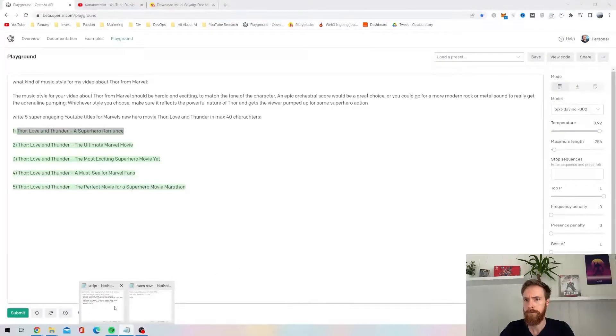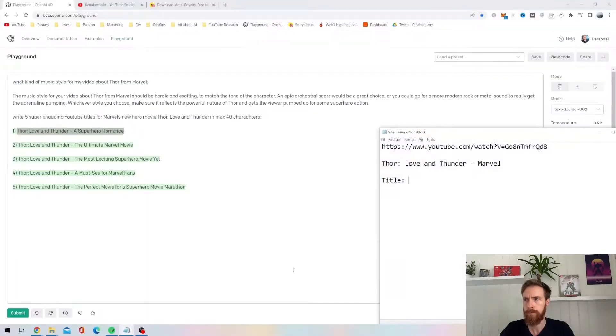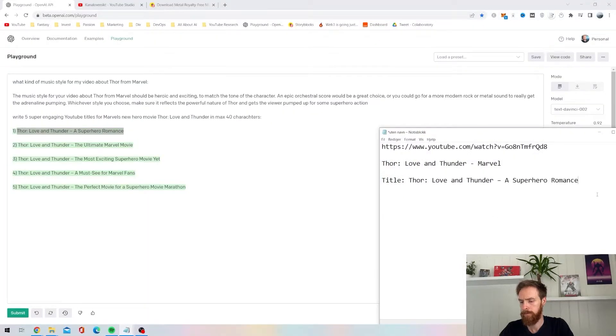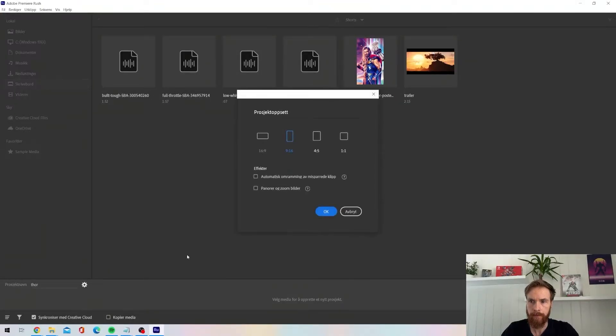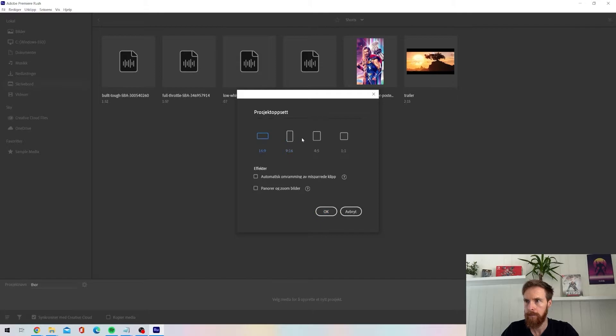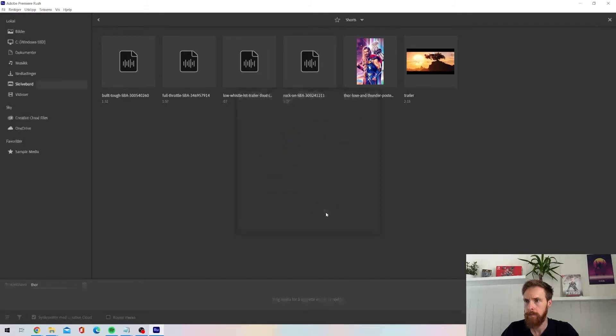So then I was ready for the edit. For this I just use Adobe Rush. Always remember to select vertical or 9:16. Very important for your shorts.